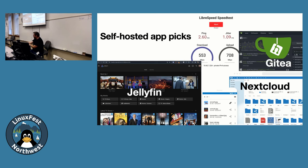Gitea is pretty cool — you all know GitHub. Gitea is effectively a self-hosted version of GitHub. They've added some really cool stuff lately like self-hosted runners, which let you do CI actions and things locally — so if you want to build your own containers locally automatically on a push, you can. You can also mirror repositories from GitHub locally — if you're not sure a codebase is going to stick around, you can mirror it into Gitea and it will automatically keep the two in sync.